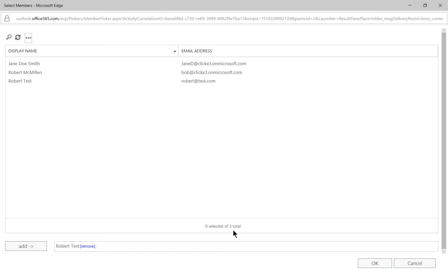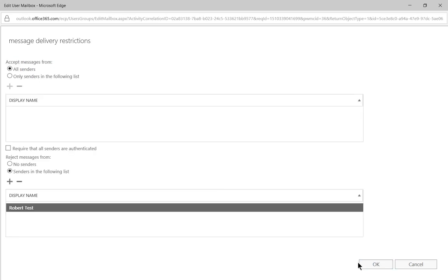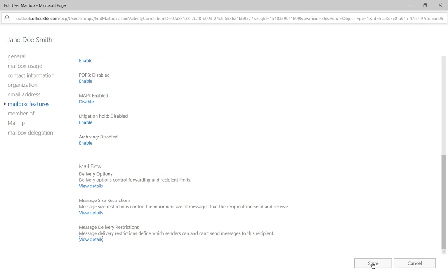Once we've clicked add, we can click OK. And we can see it shows up that there's senders in the following list that she cannot receive emails from. We'll go ahead and click OK.